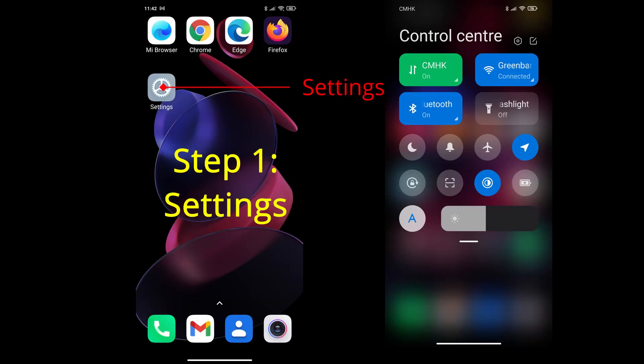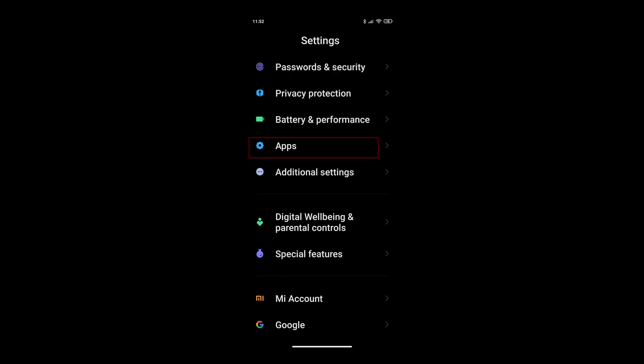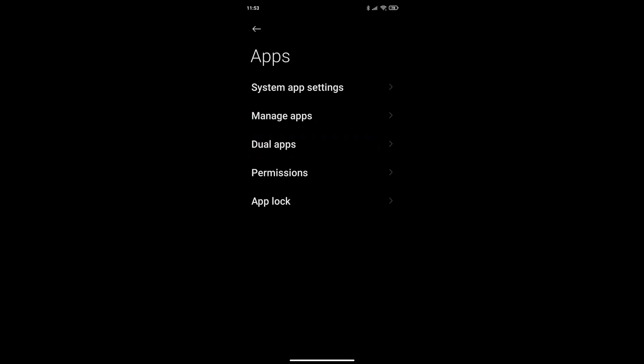Step one: select your settings icon or scroll to get your control center and click the cog at the top, and then scroll down and select apps.